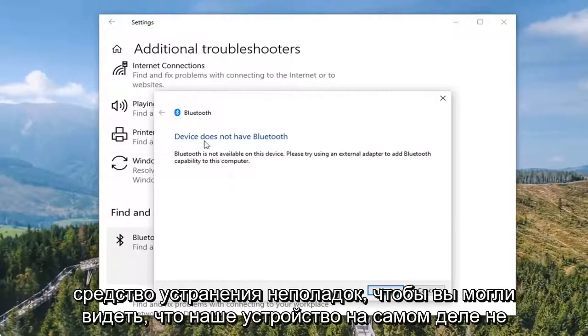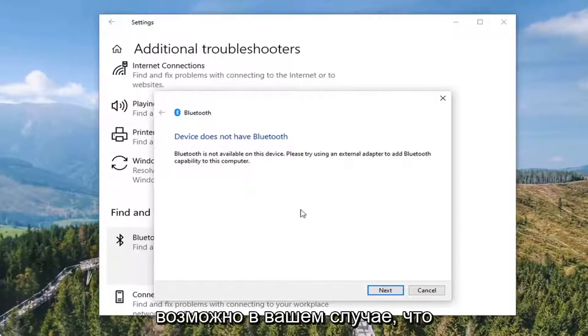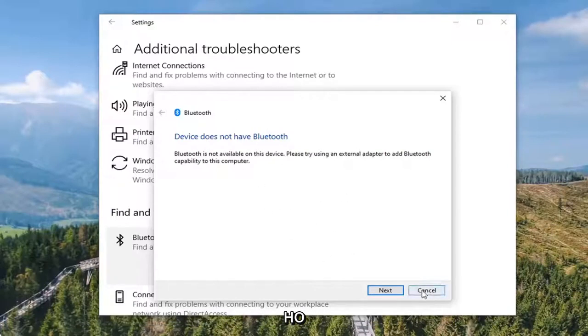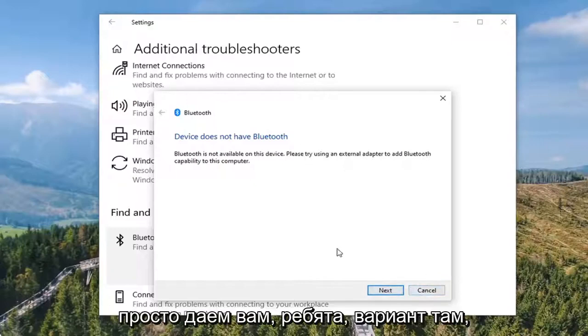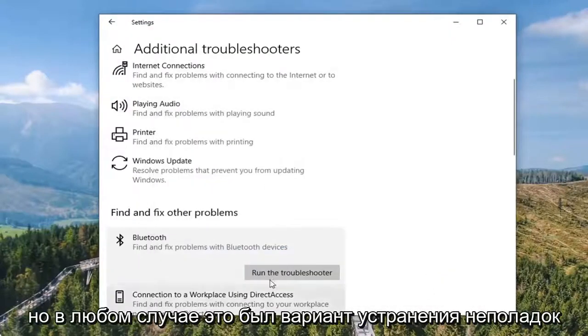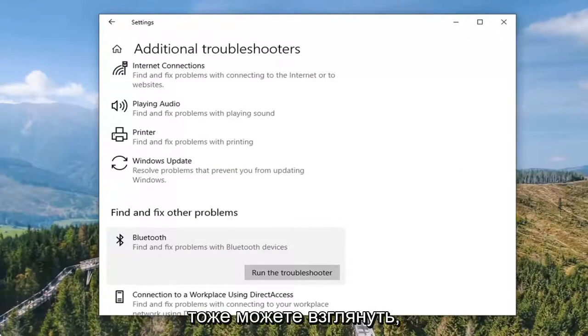You can see our device actually isn't compatible with Bluetooth, so that's certainly a possibility in your case, which is really nothing we can do about. But I wanted to give you that option there just so you can see it. Anyway, that was a troubleshooting option here.